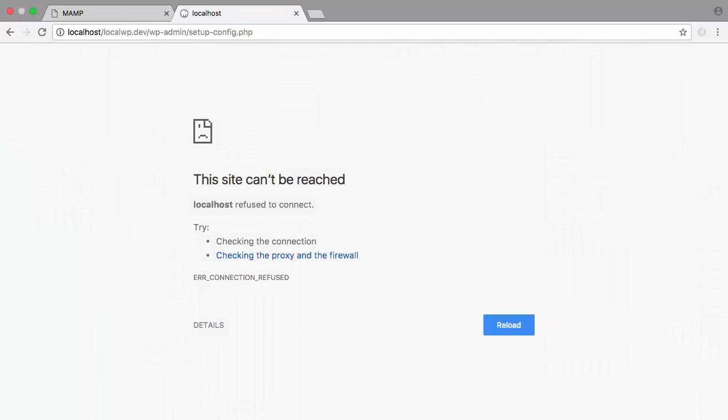This is a reminder that if you're going to be working with WordPress locally, you need to make sure that MAMP, or whatever software you're using for your server, is up and running.